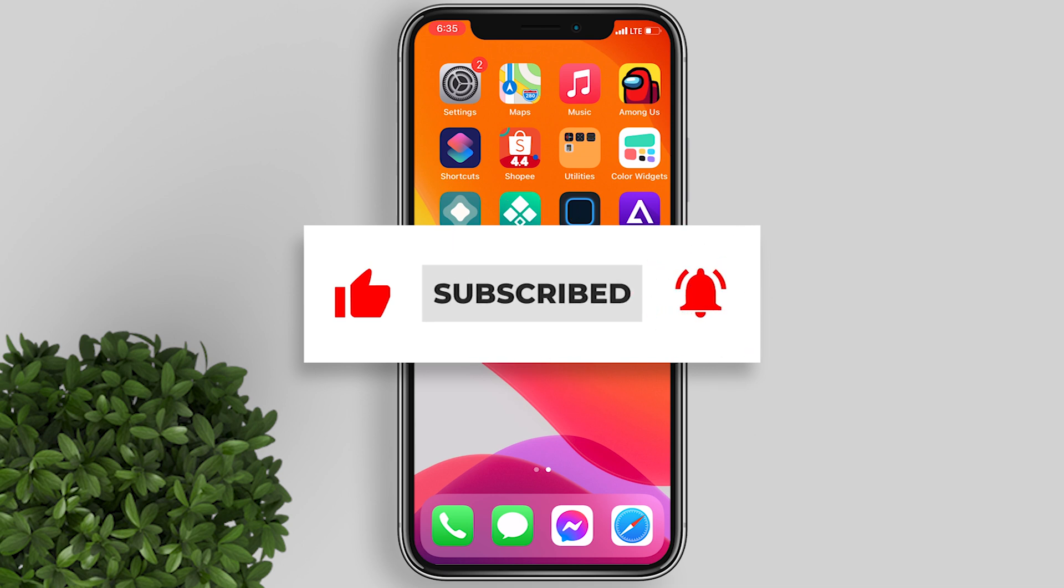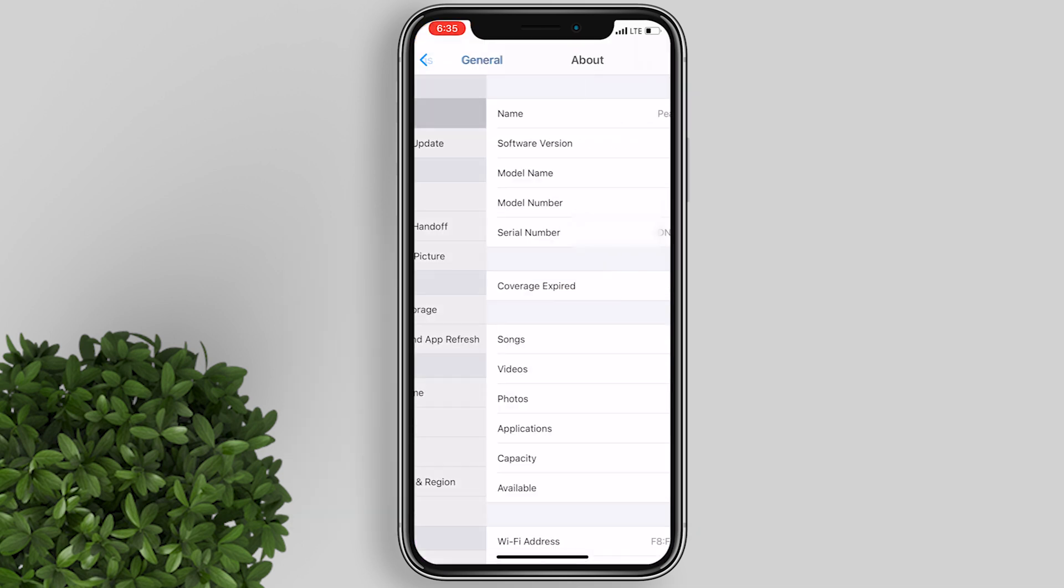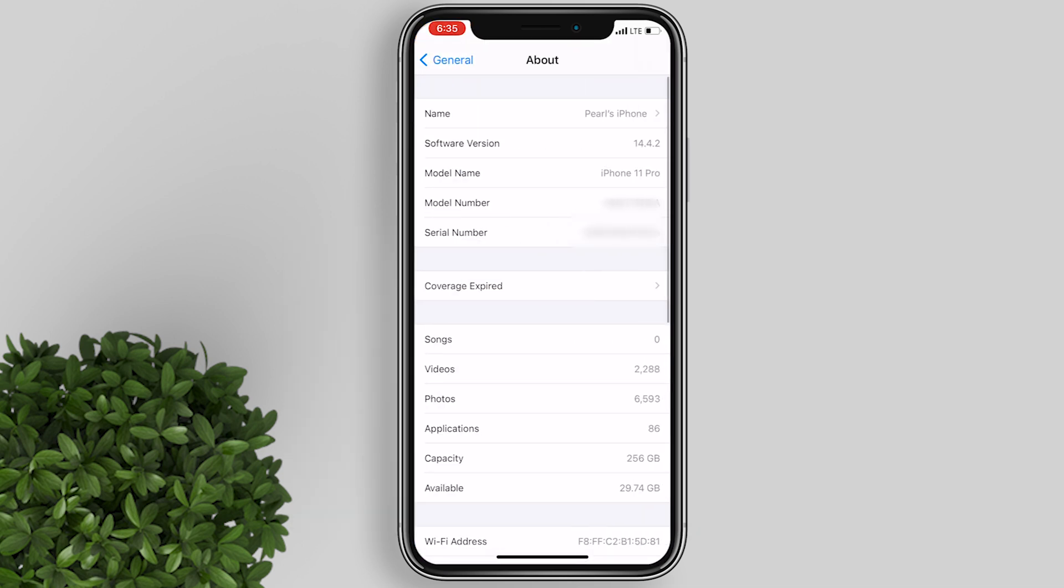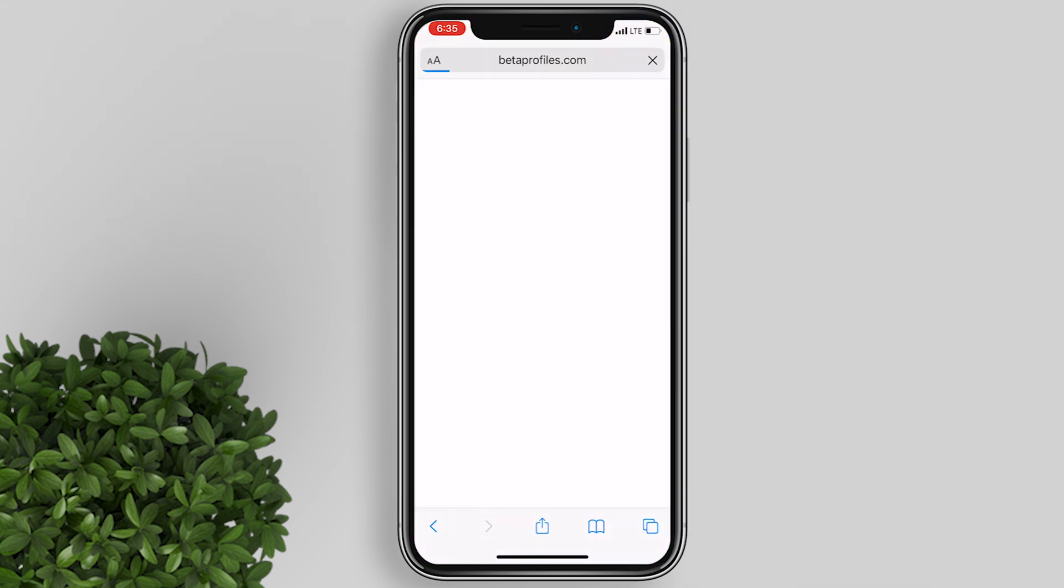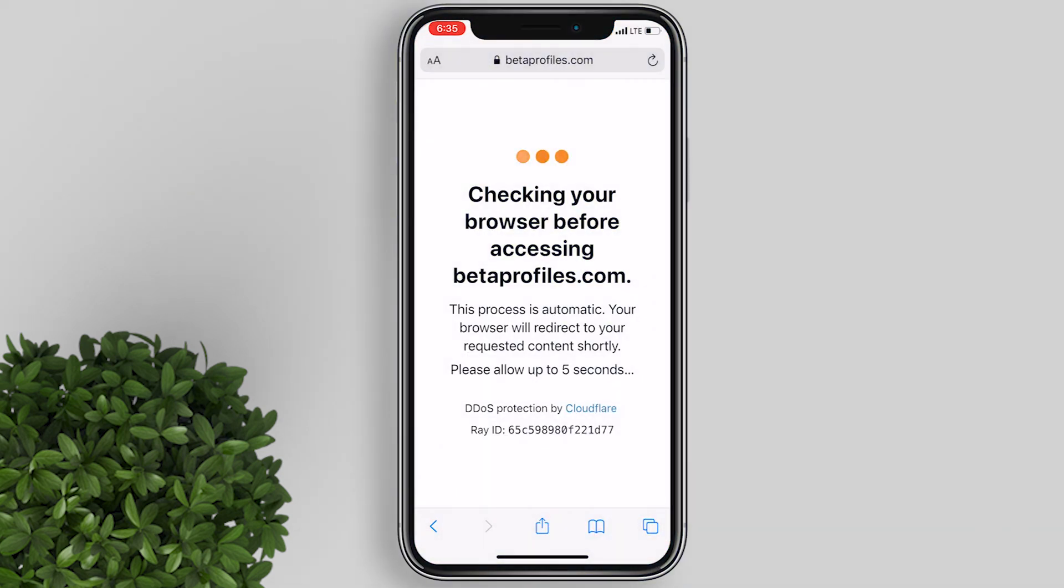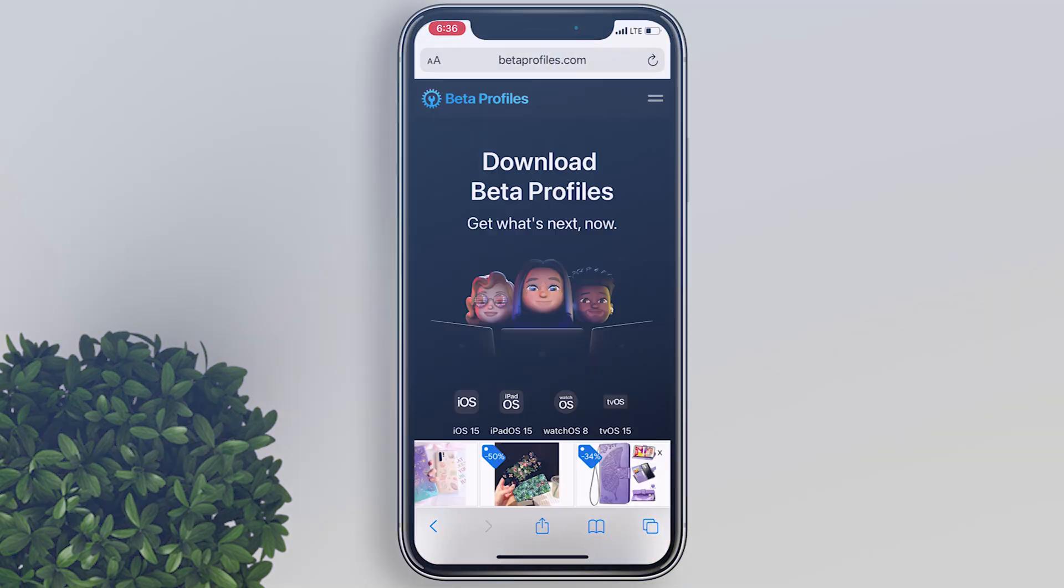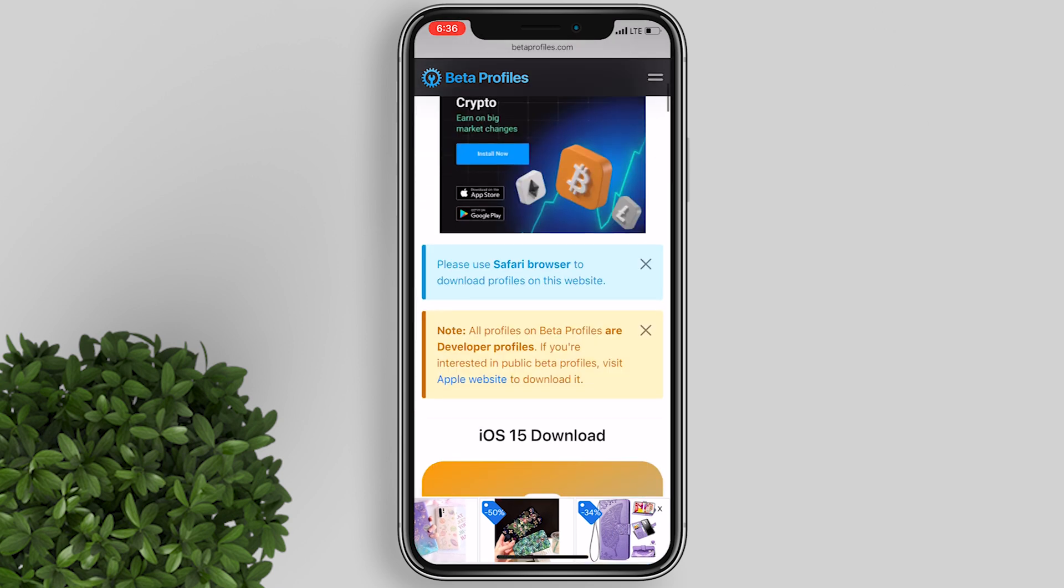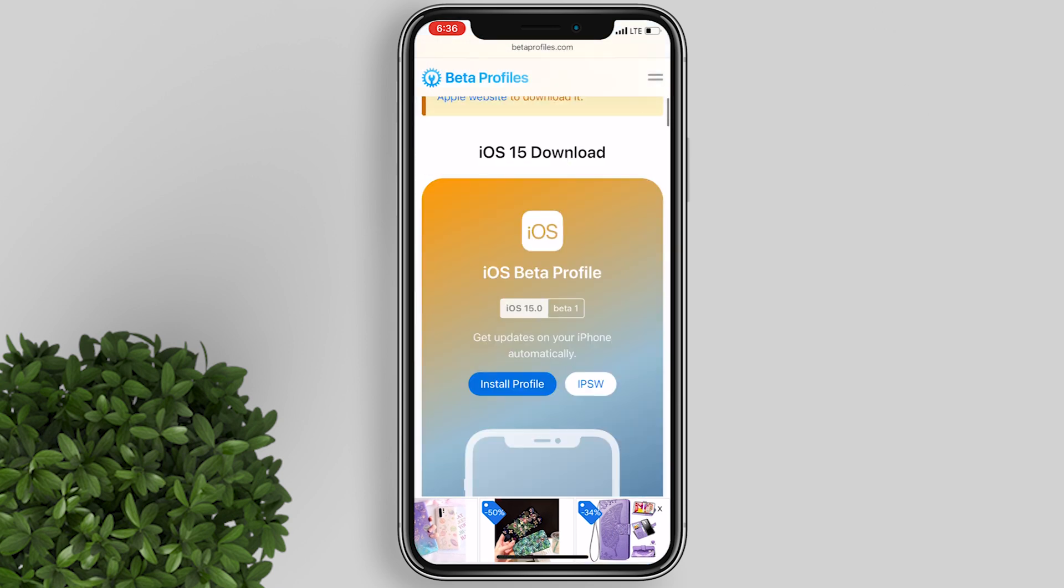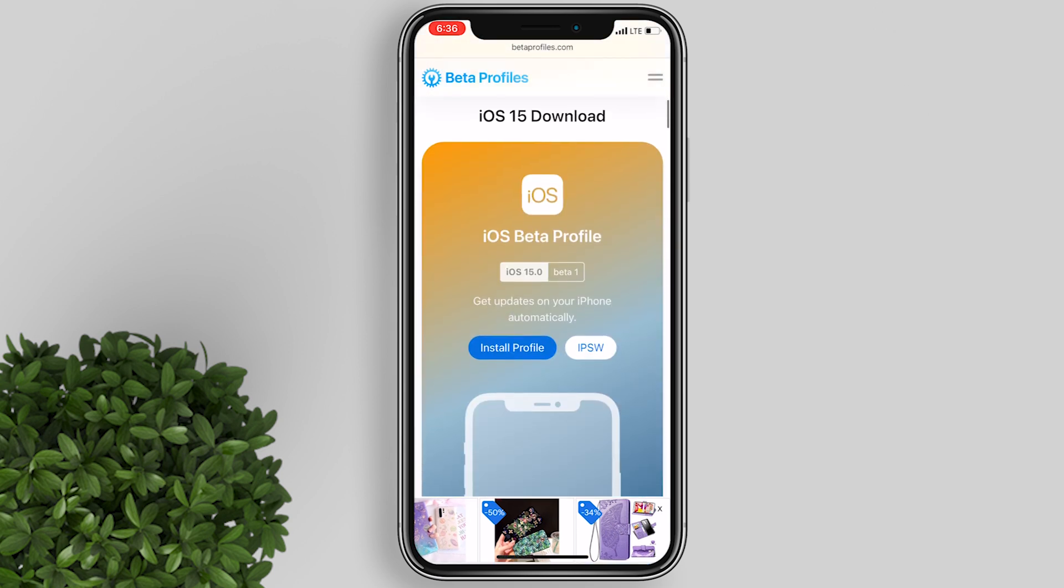I'm currently running iOS 14.4.2 on my iPhone 11 Pro. To update to iOS 15, just follow these simple steps. Open your Safari browser and go to this site: betaprofiles.com. Scroll down under iOS 15 beta profile and tap install profile.